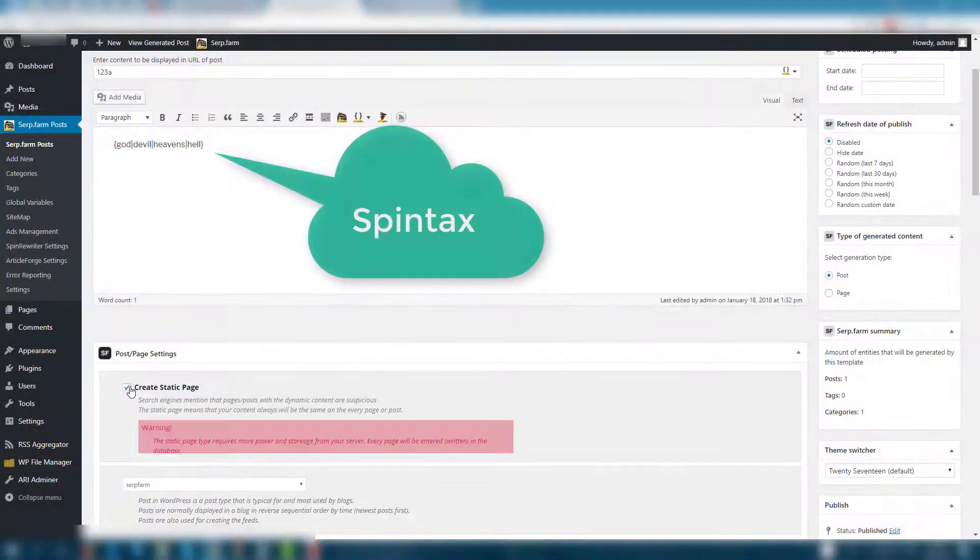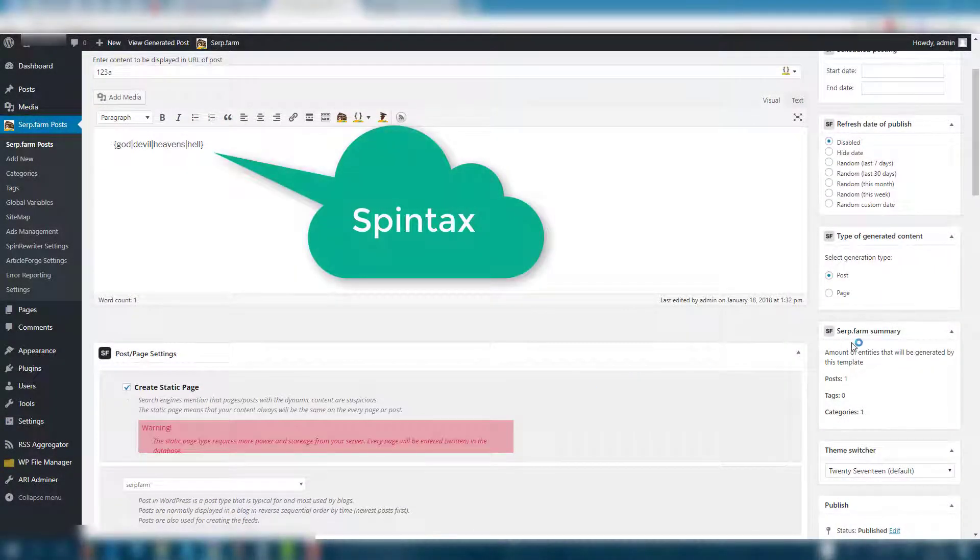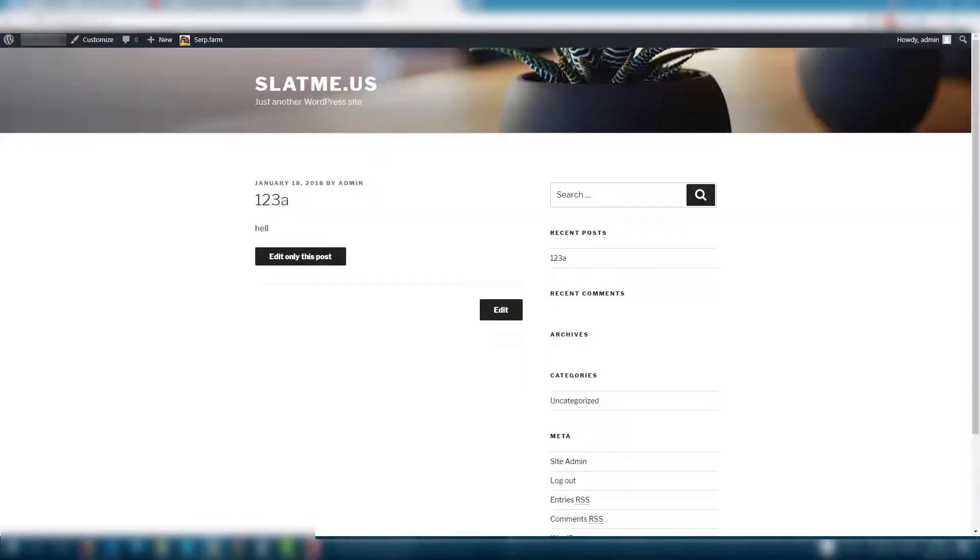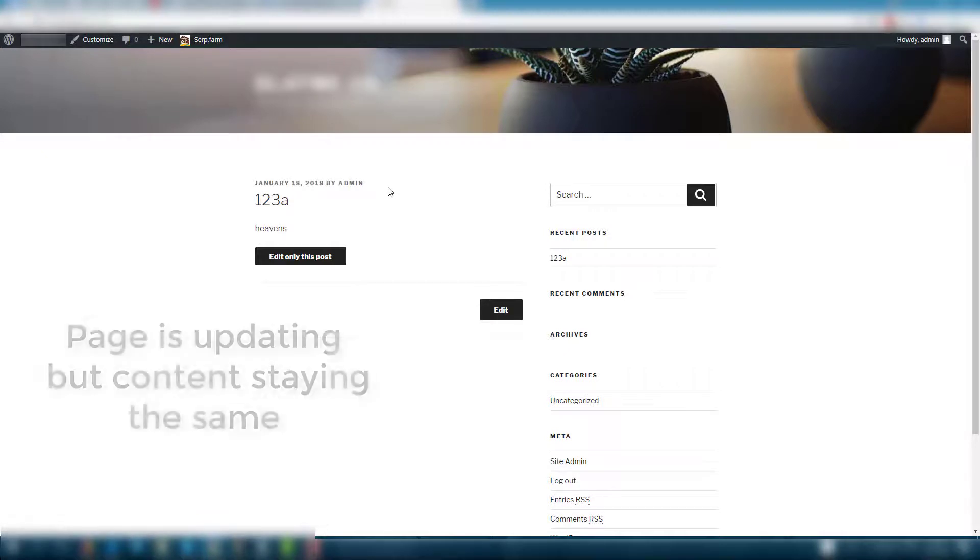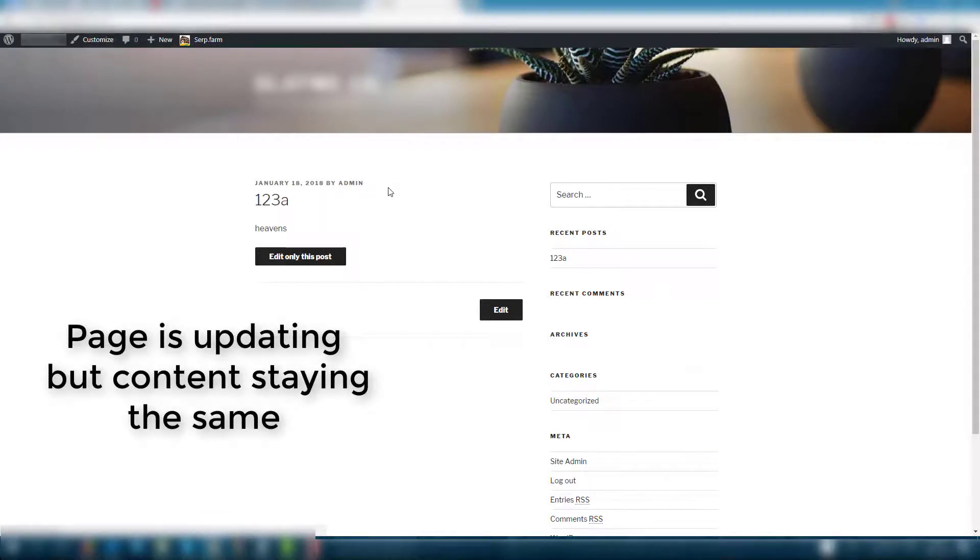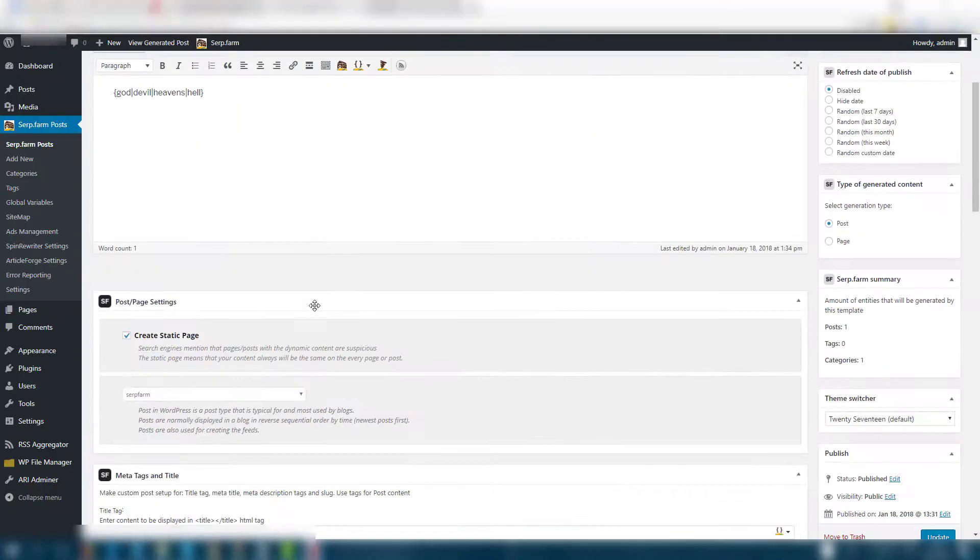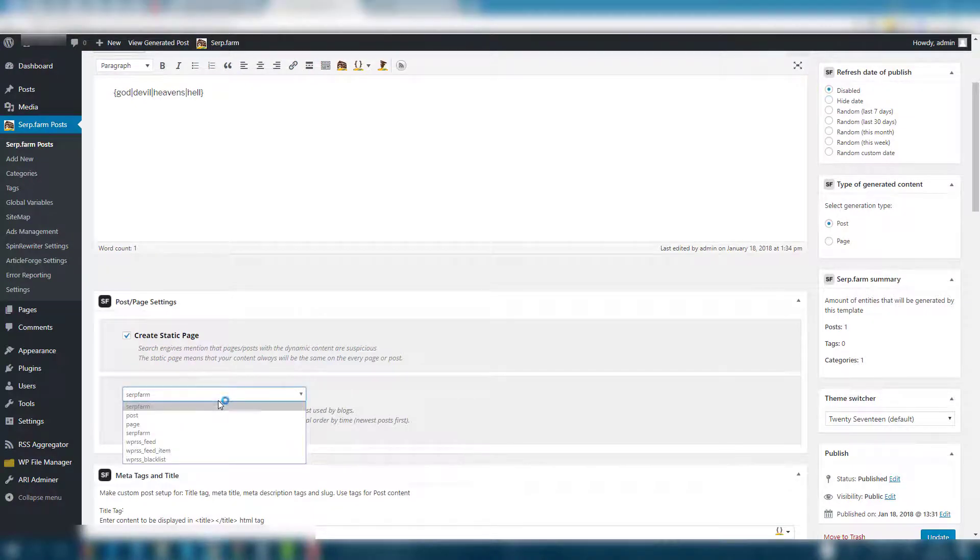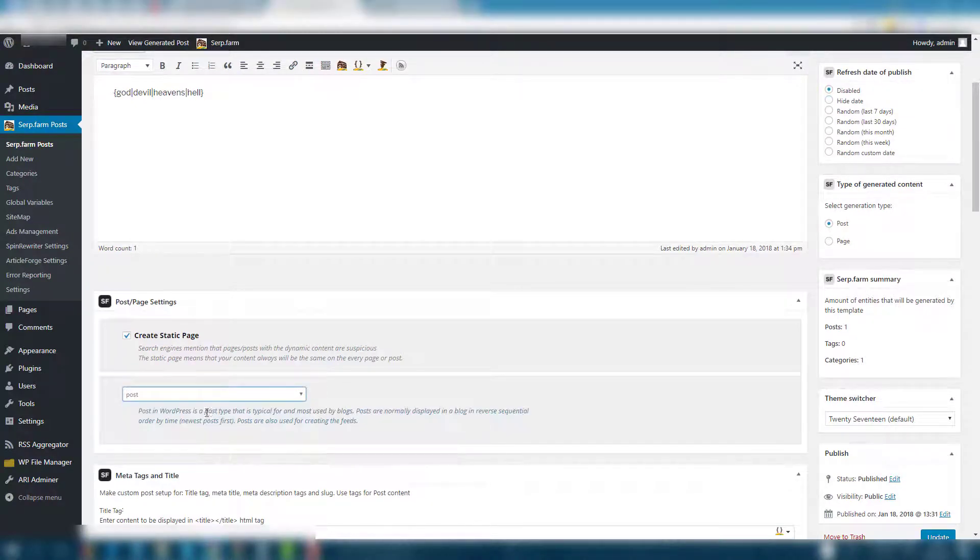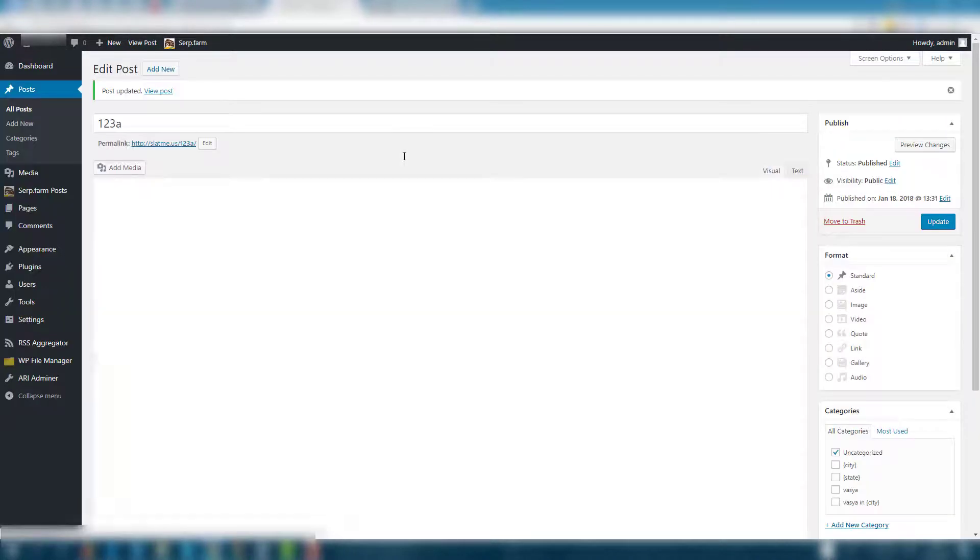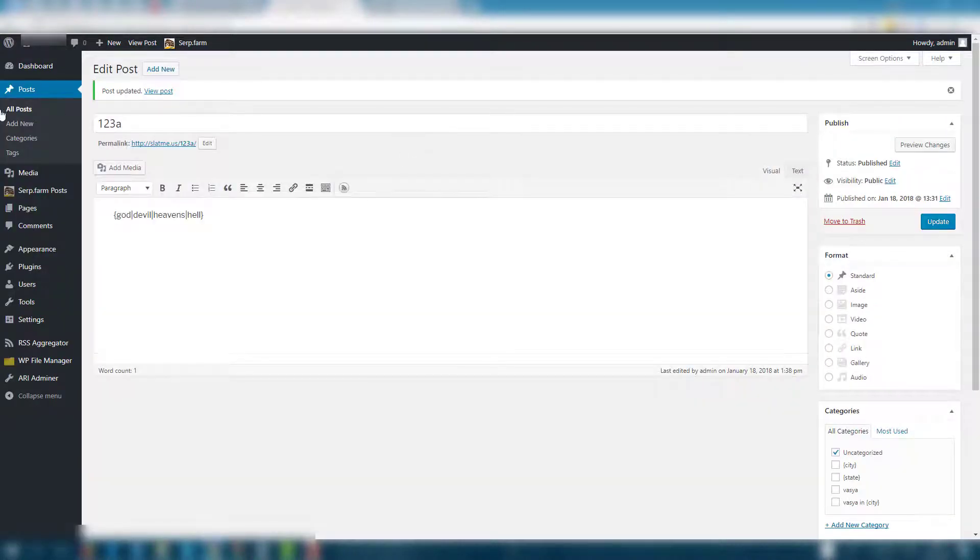Next feature is a whole new settings menu. You can create a static page for Googlebot satisfaction, but bear in mind that it's a resource-intensive thing. Also, you can change the type of the serp.farm content. For example, transfer the serp.farm post to a usual WordPress post.